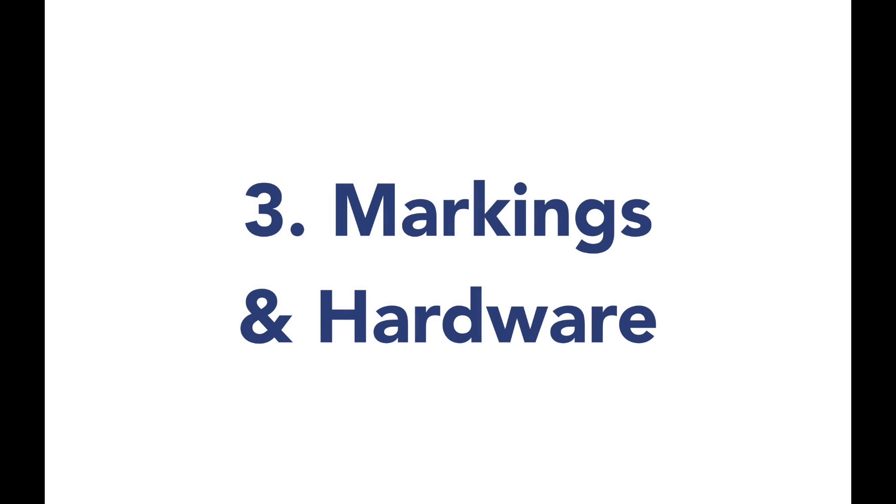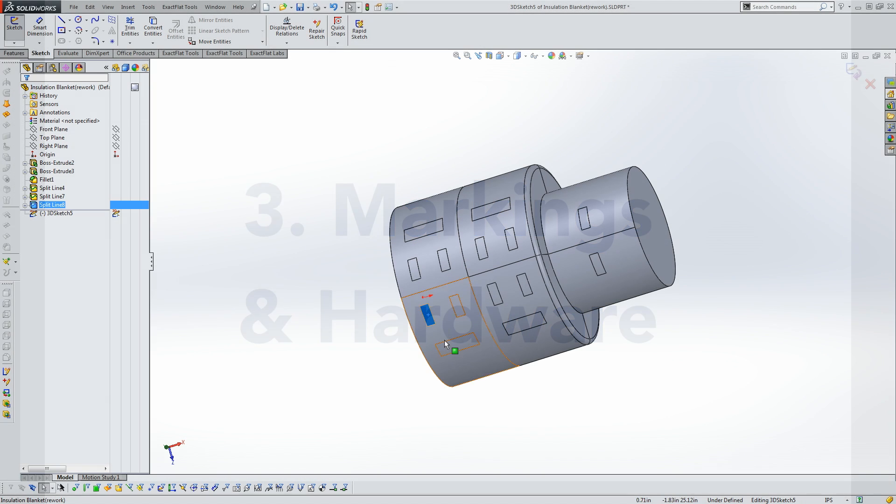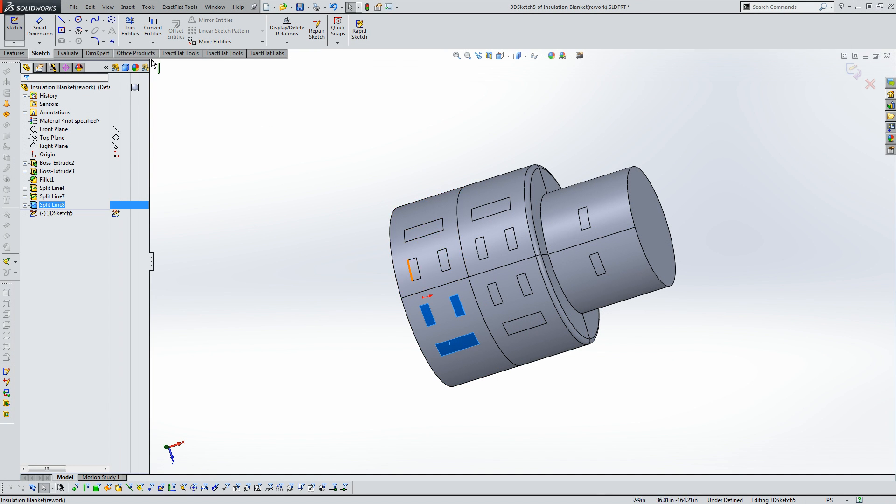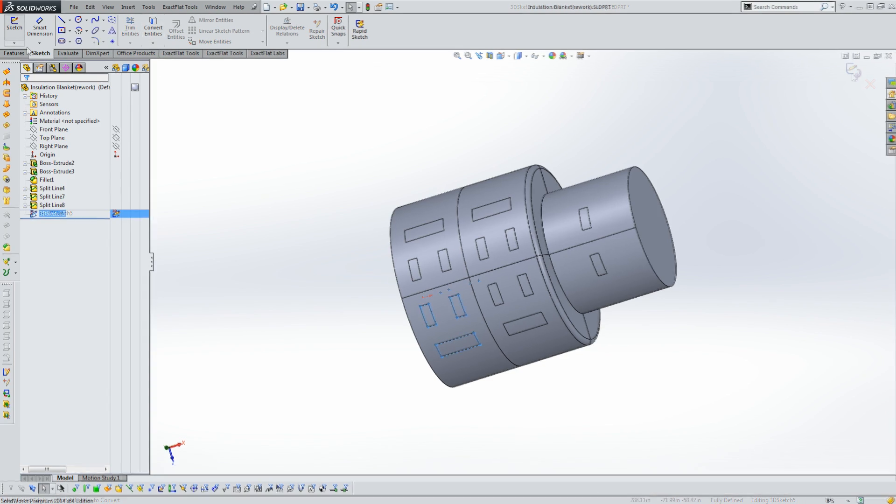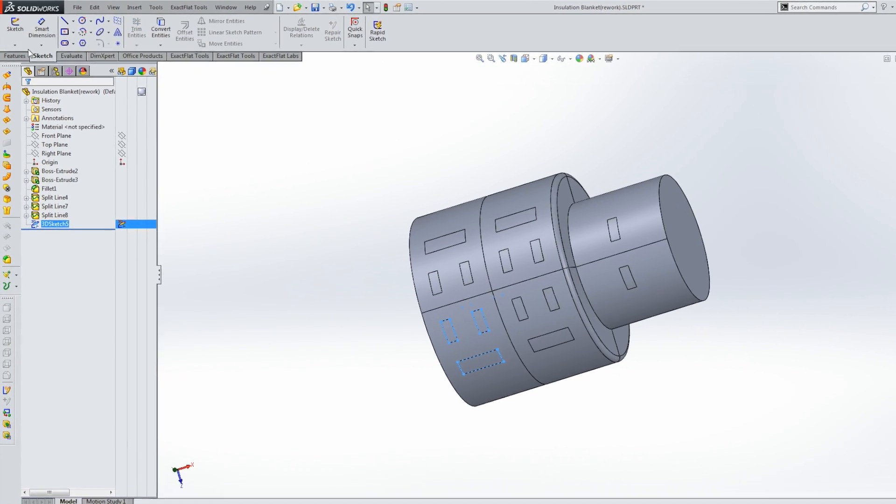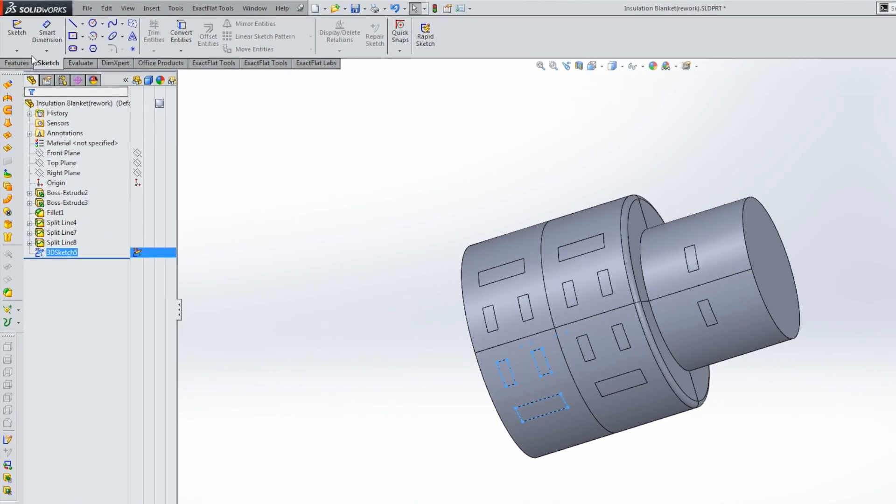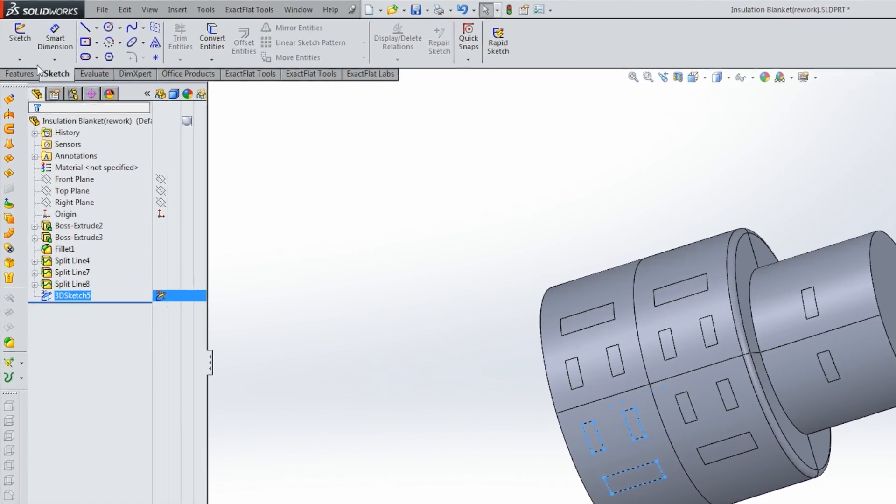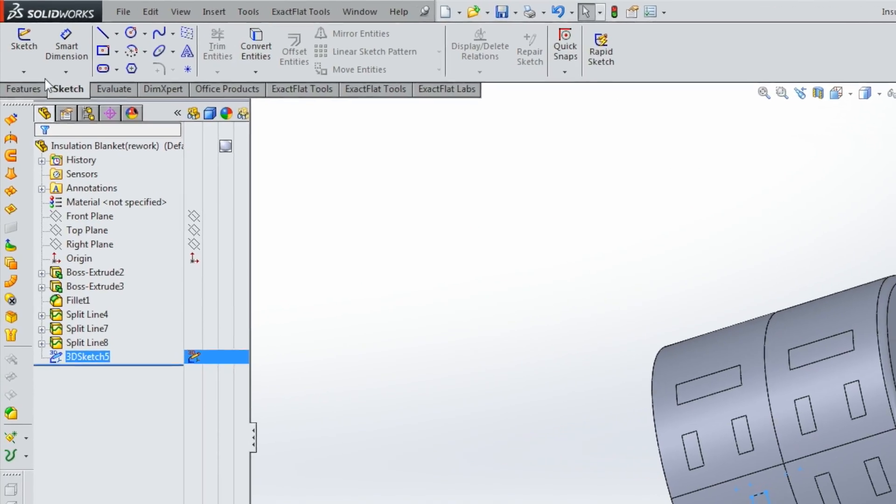Save time with markings in 3D and 2D and with automatic hardware assignment. ExactFlat enables designers to mark the location of fasteners and other hardware with simple sketch tools.